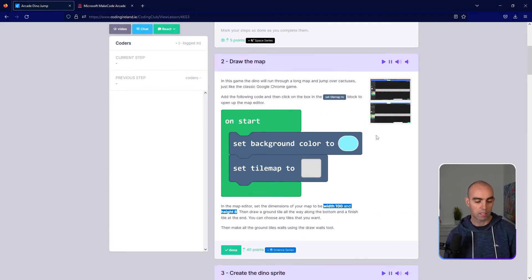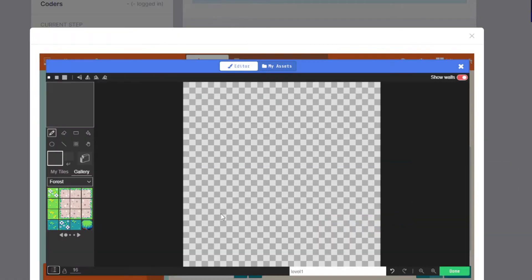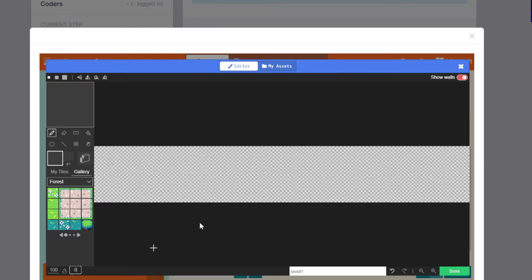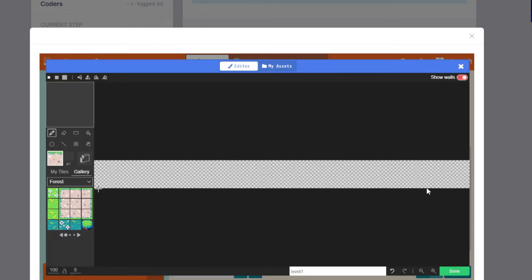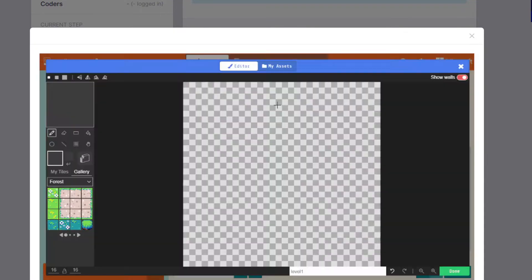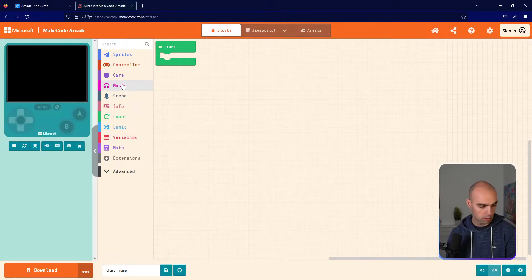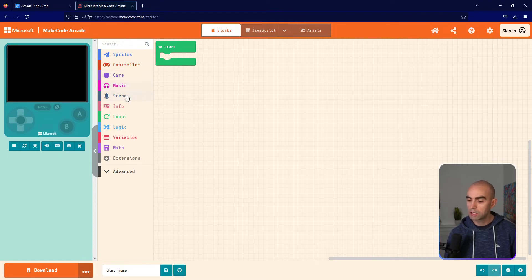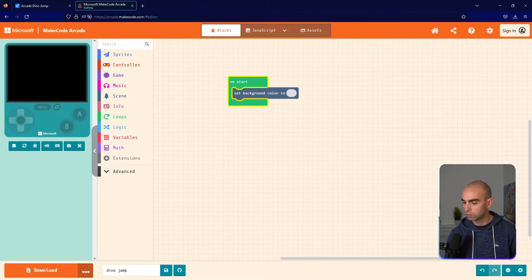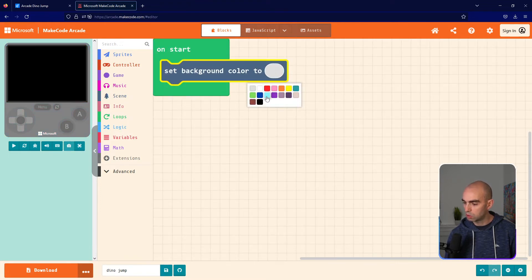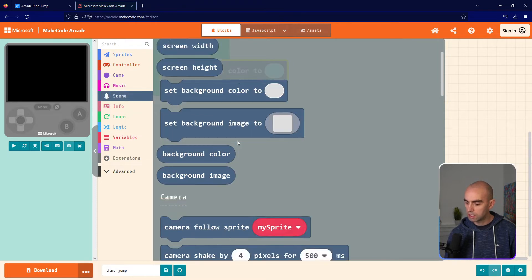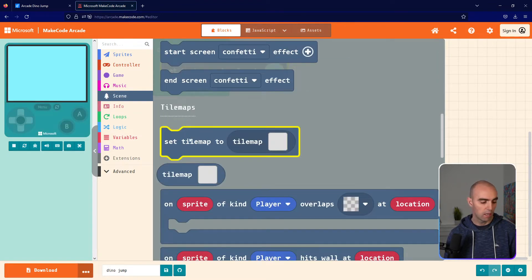Width 100 and height 8 should give us a big long map. We're going to change the width and height at the bottom left, then draw our ground tiles all the way along the bottom. We'll also put some goal tiles at the end where our dino needs to reach — some kind of gold tiles. So I'm switching to Arcade, and inside on start I'm going to put Set Background Color from the Scene toolbox and choose a kind of sky blue.